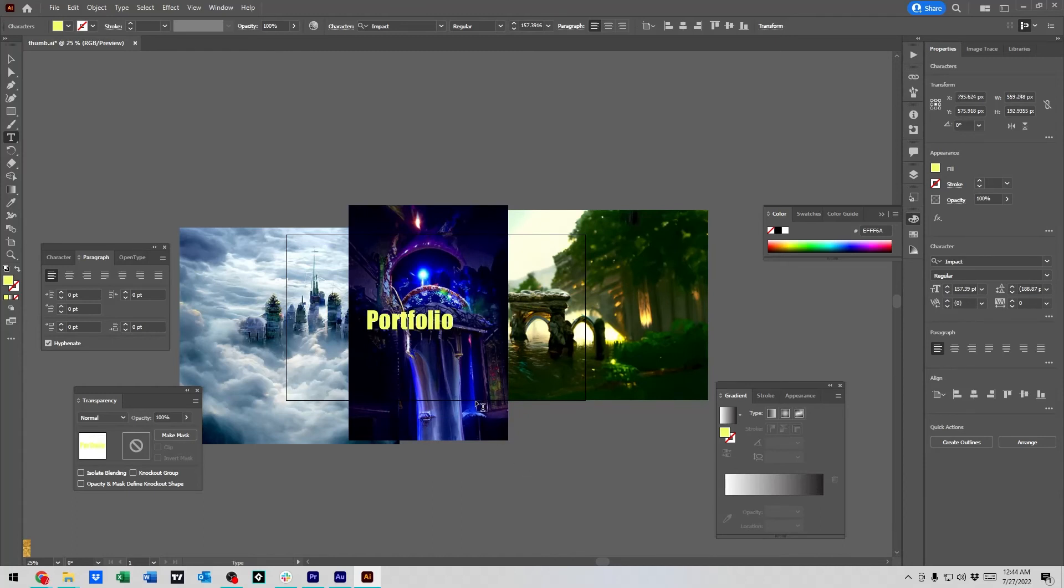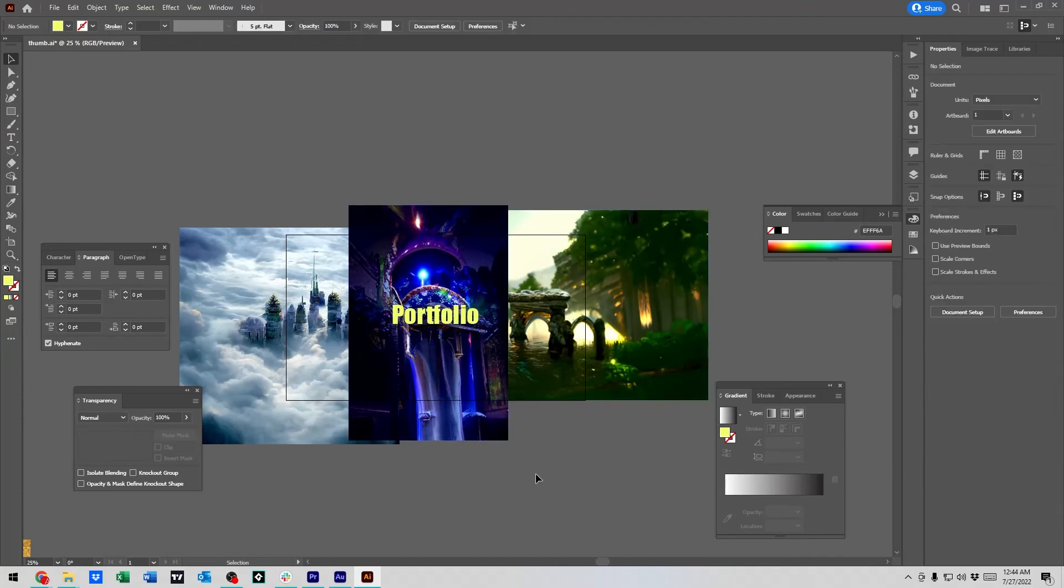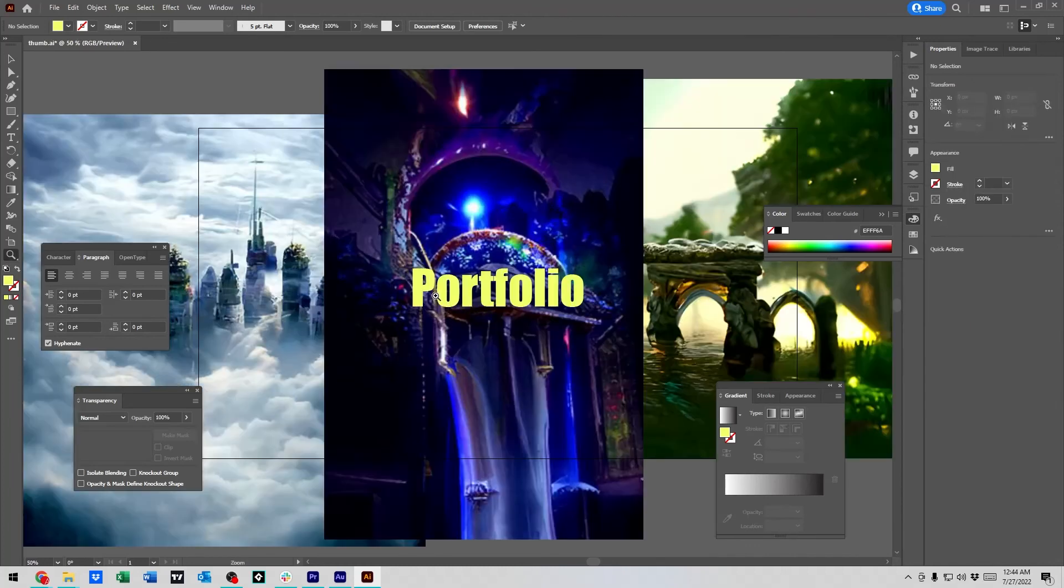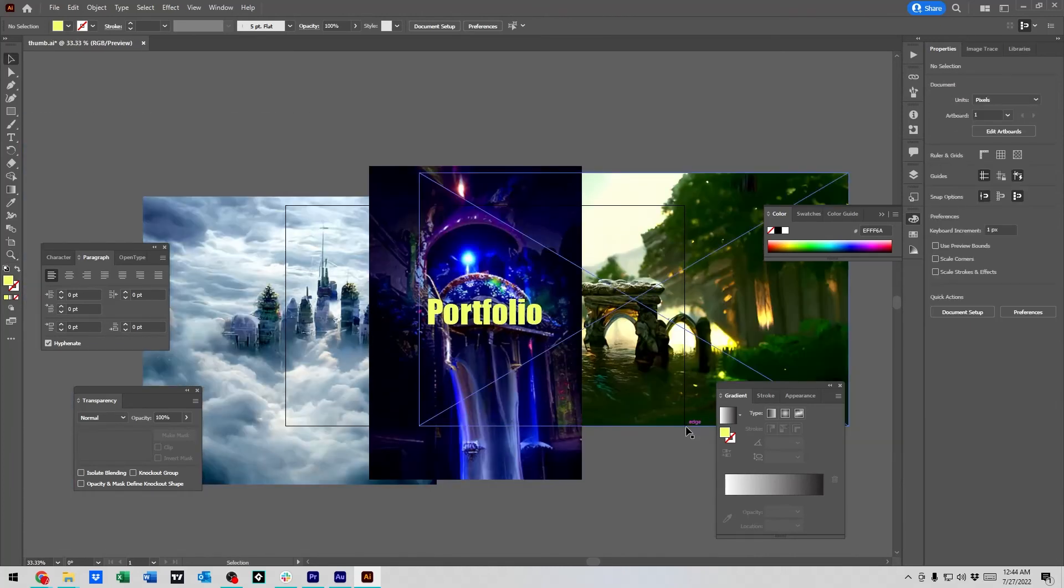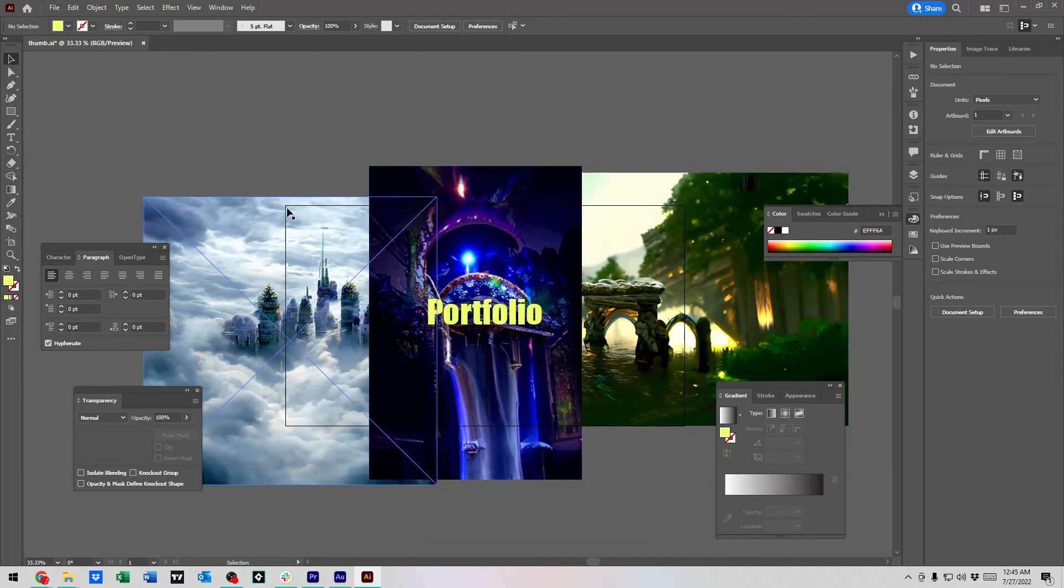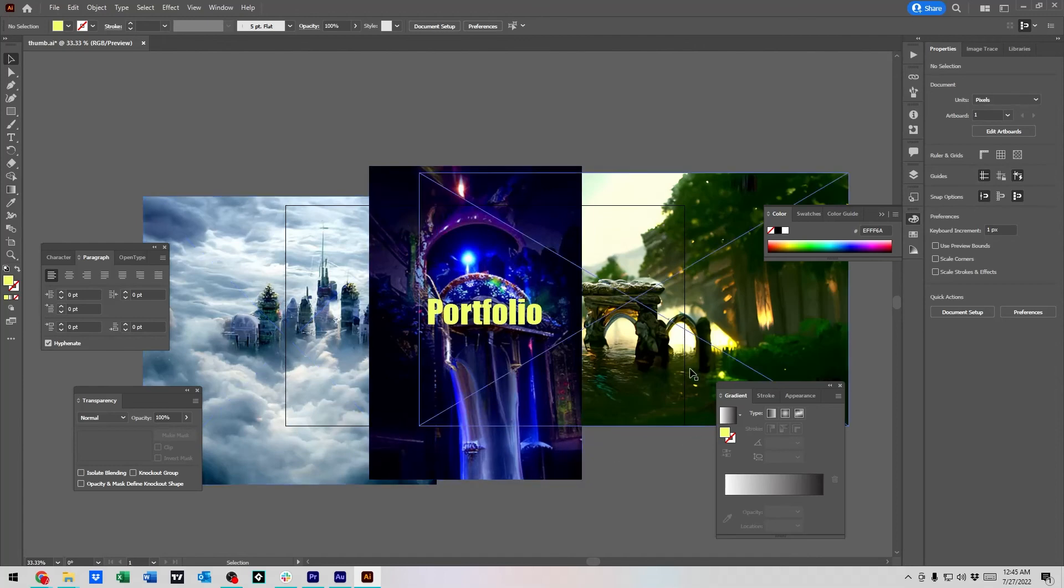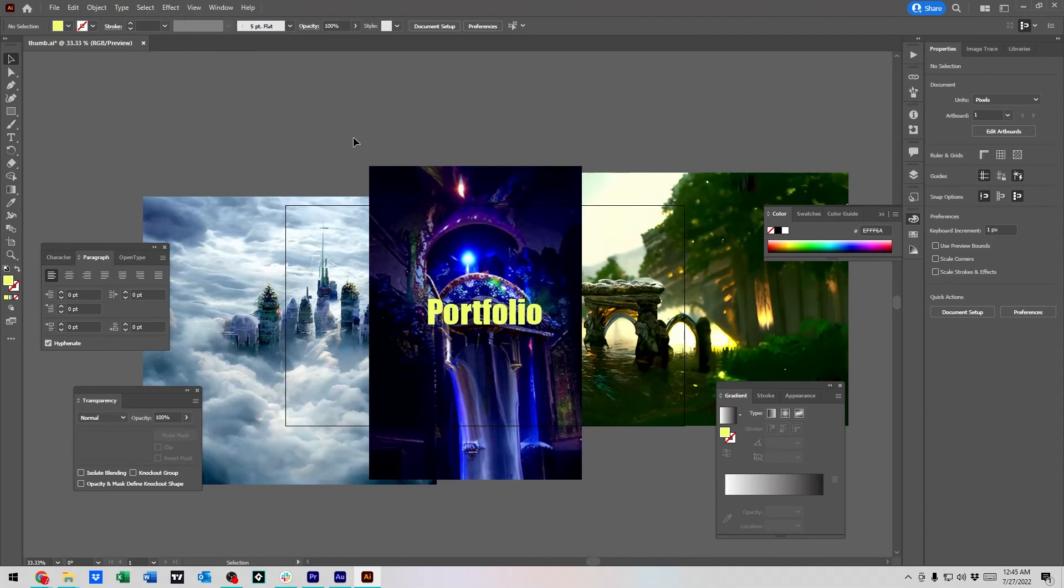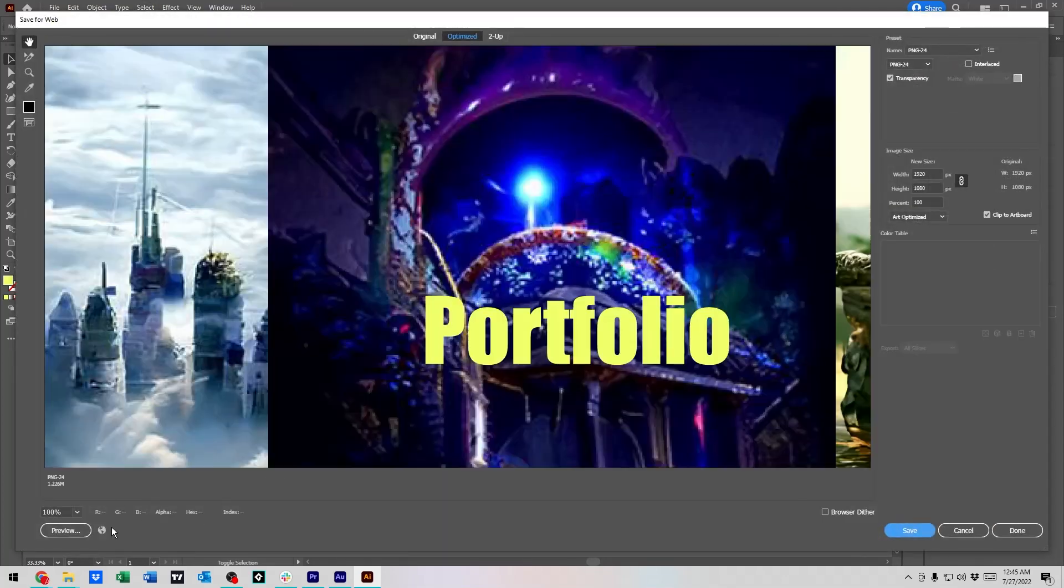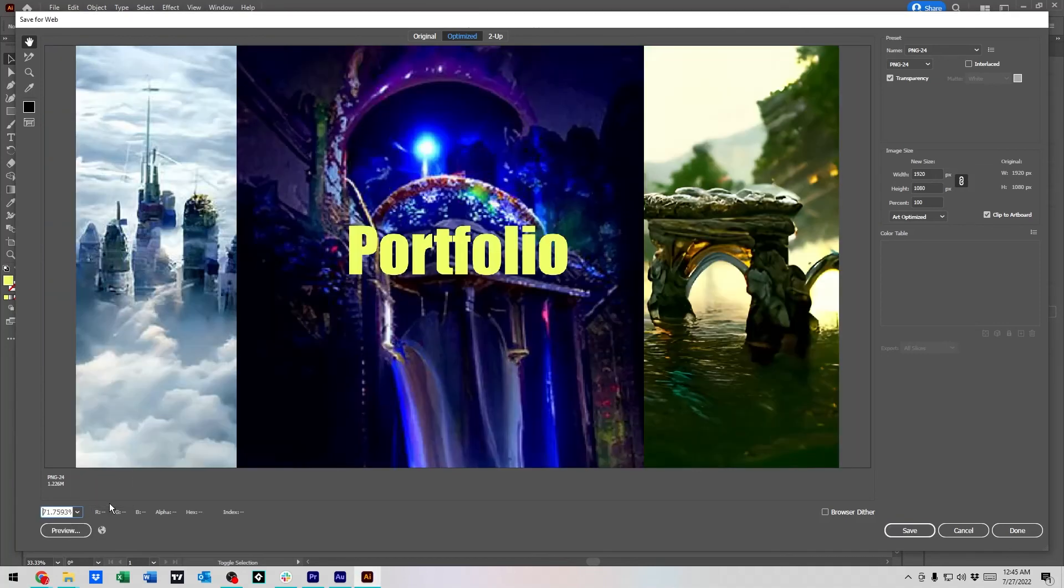One thing to realize about illustrator is the only things that's going to be exported or saved into whatever export format you do are the things in the art board. So that's represented by this black line here. So if I were to do an export for web, we end up with something looking like this.